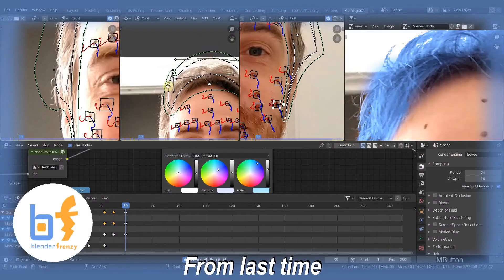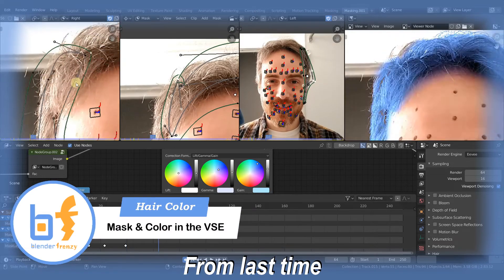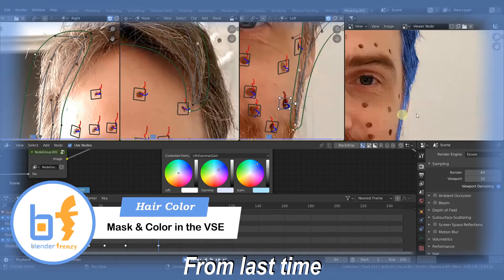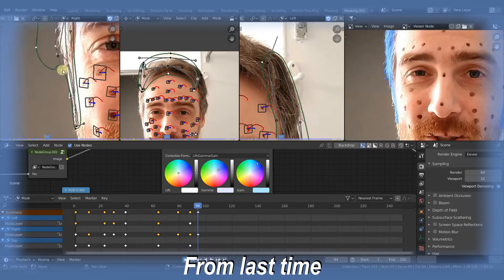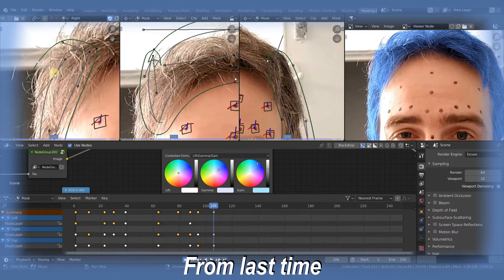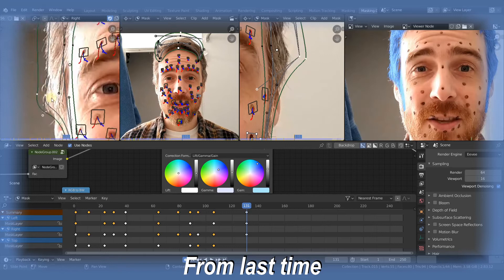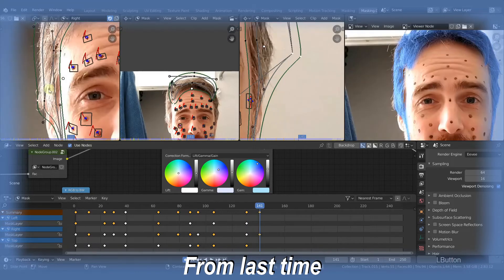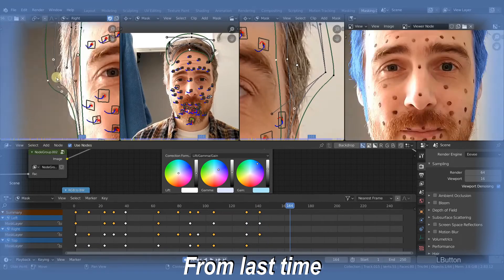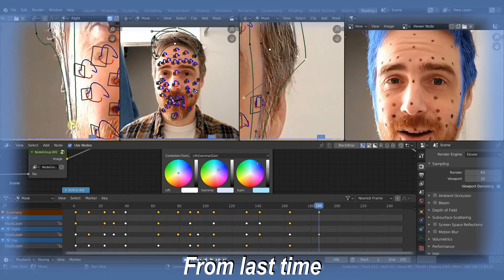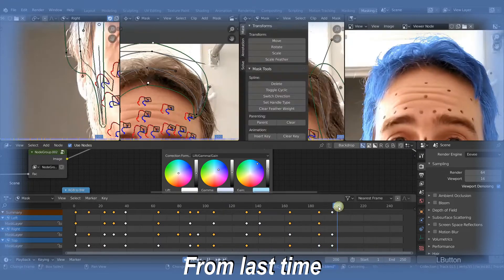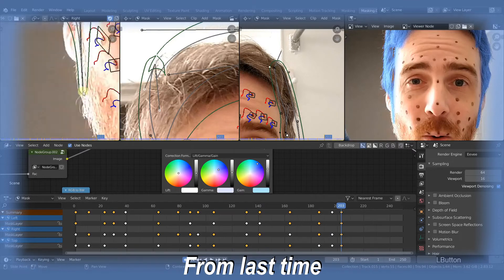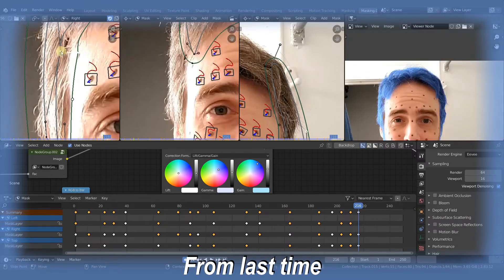Welcome back to Blender Frenzy. I am Justin and this is the last tutorial in the Old Man series, the fifth tutorial total, but the fourth tutorial about the hair and changing the hair color. If you haven't seen the other ones, go back and check those out. But we are going to talk about color grading, specifically using the masks that we animated to create an alpha mask to import into the video sequence editor so that we can do our color grading in there.